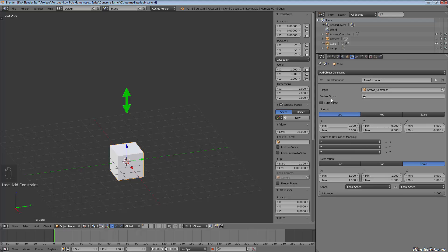So what I've done is I've just set the location of our target, which is the arrows, of a minimum of negative five,